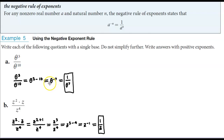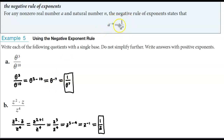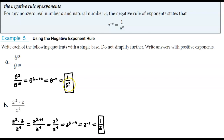3 minus 10 is negative 7, so we have a base of theta that has a negative exponent. We're going to use our negative rule of exponents and write that as a reciprocal to make sure that 7 exponent becomes positive. So it's going to equal 1 over the base of theta to the power of positive 7.